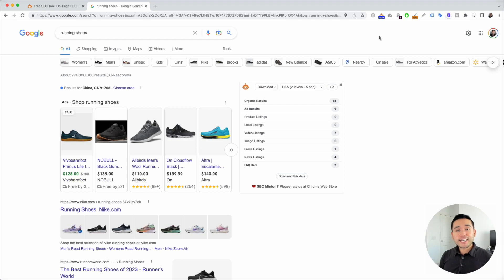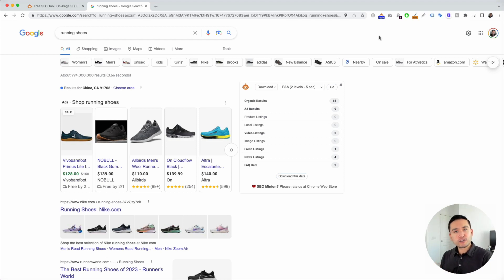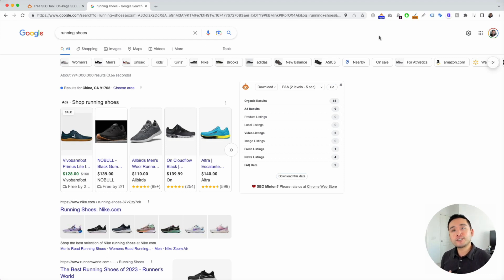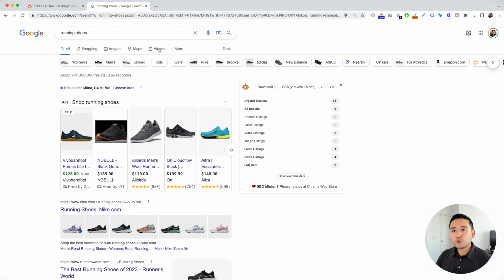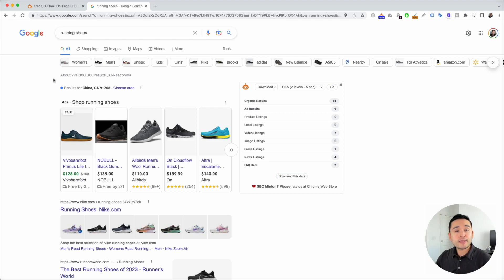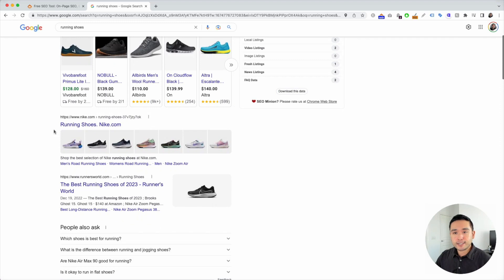So if you are doing international SEO or working with clients outside of your own country and you want to know what the search results are like in that specific country, there are a few ways to find that out. The first way to do this is when you go to google.com and do a search result, let's just say we are searching for running shoes. Right now I'm in the United States in California and this is what I see.